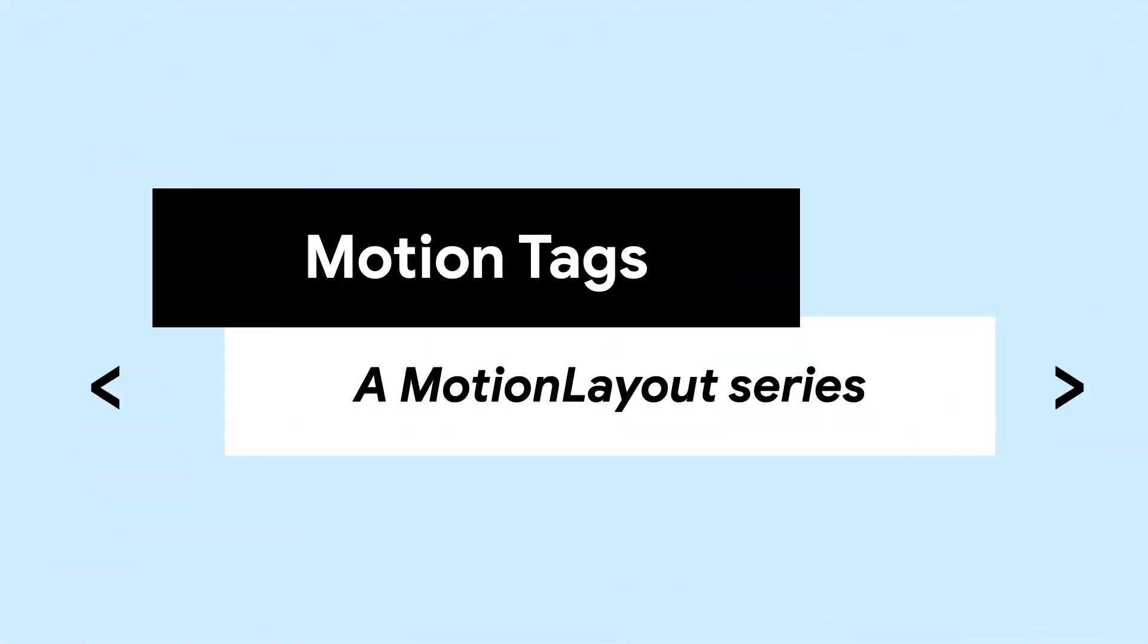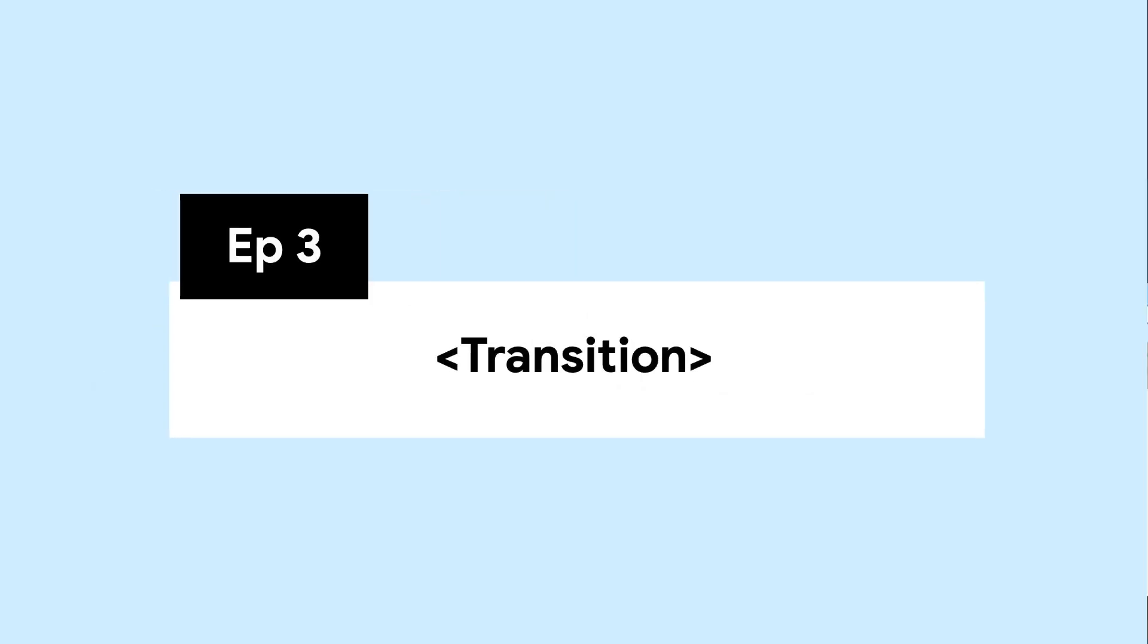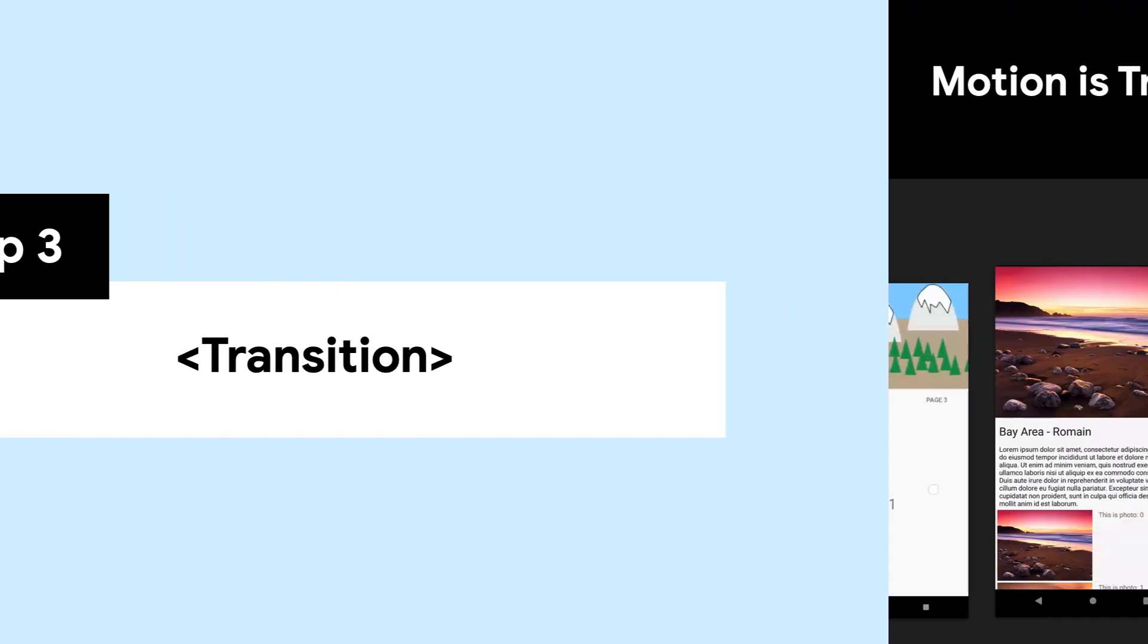Welcome back to the Motion Tag Series. In this series of short clips, we will introduce you to all the tags associated with MotionLayout. Today, we're going to talk about transition.